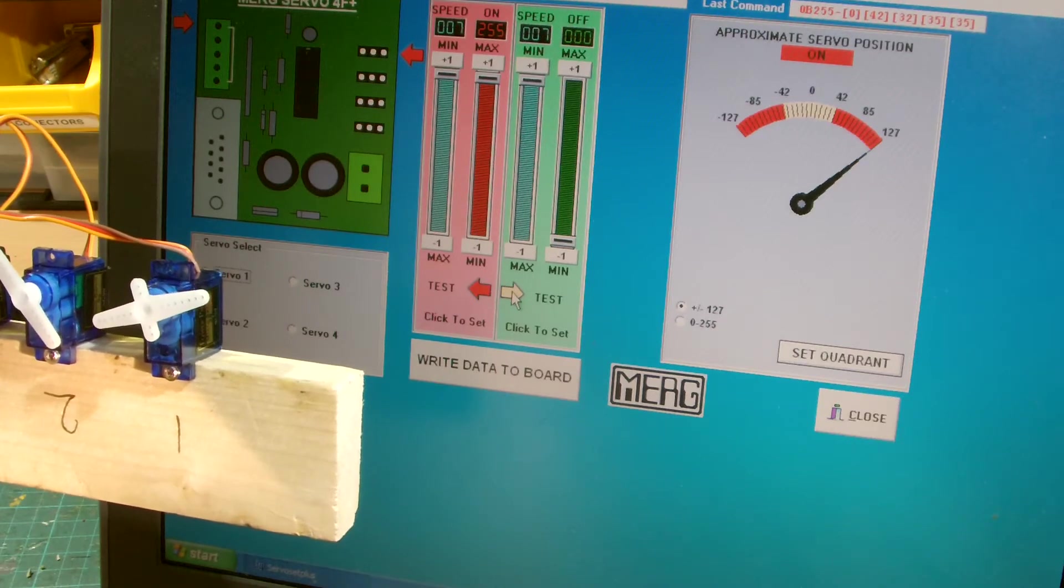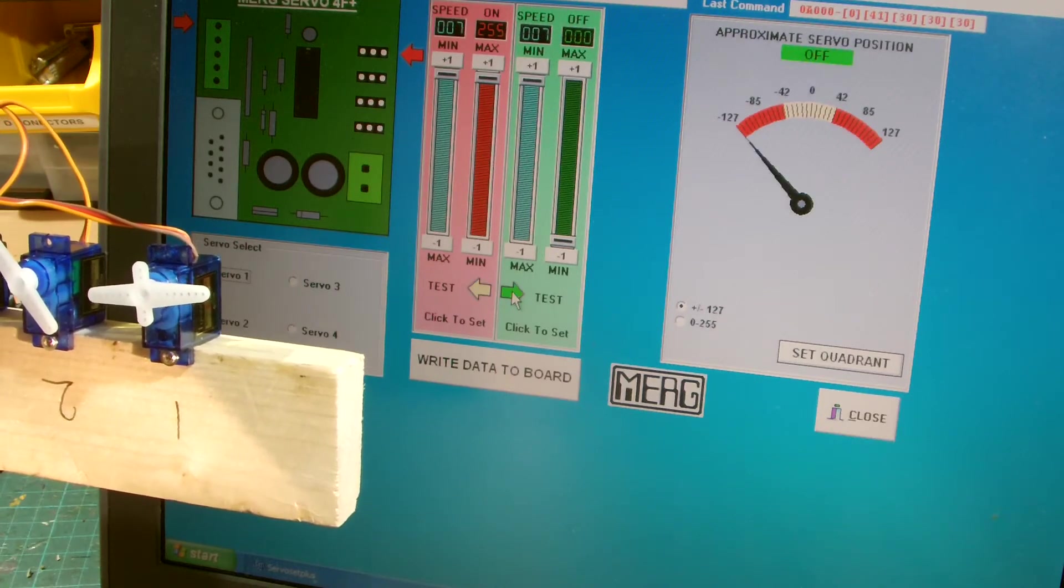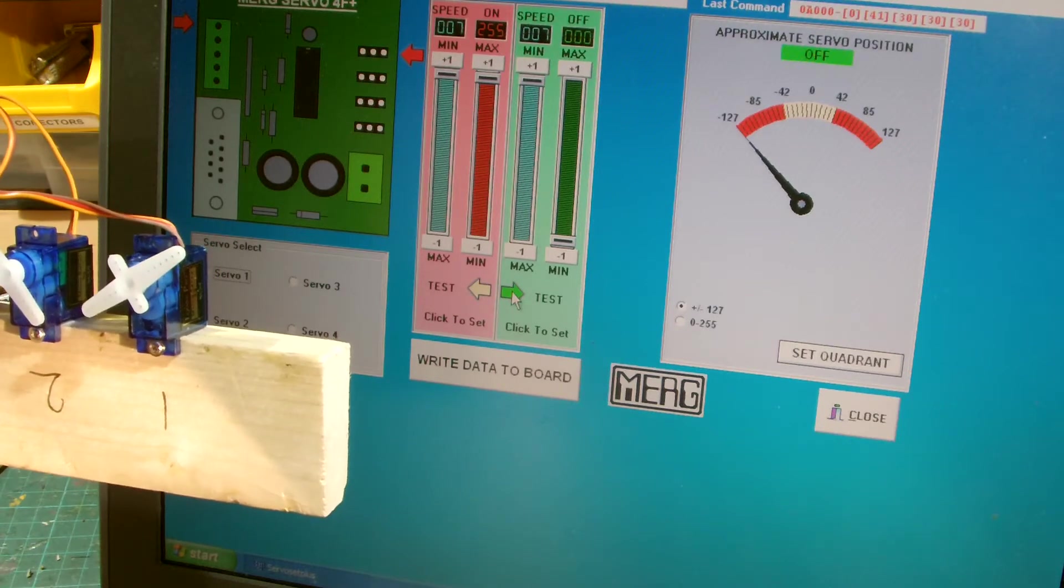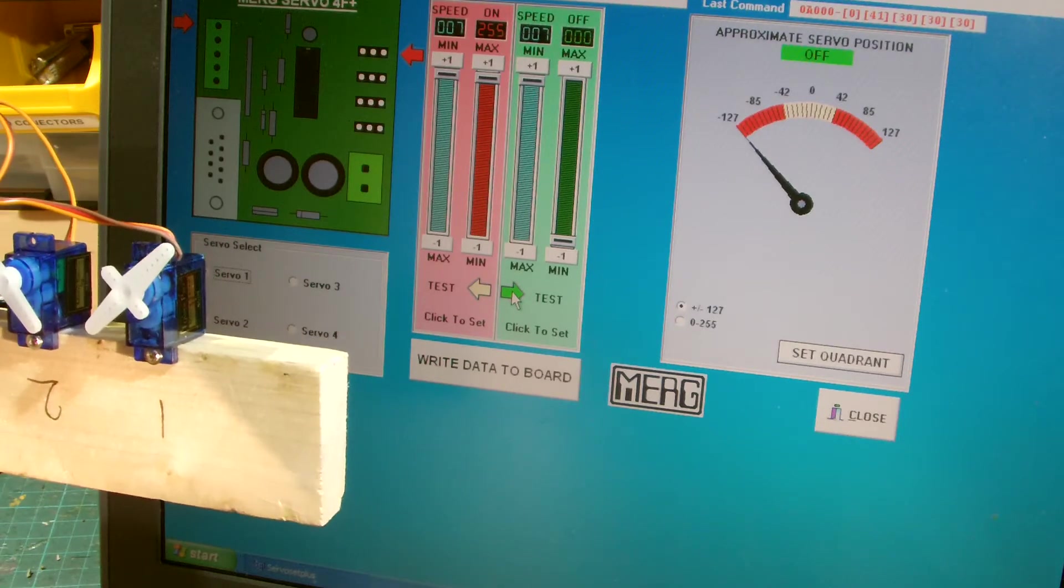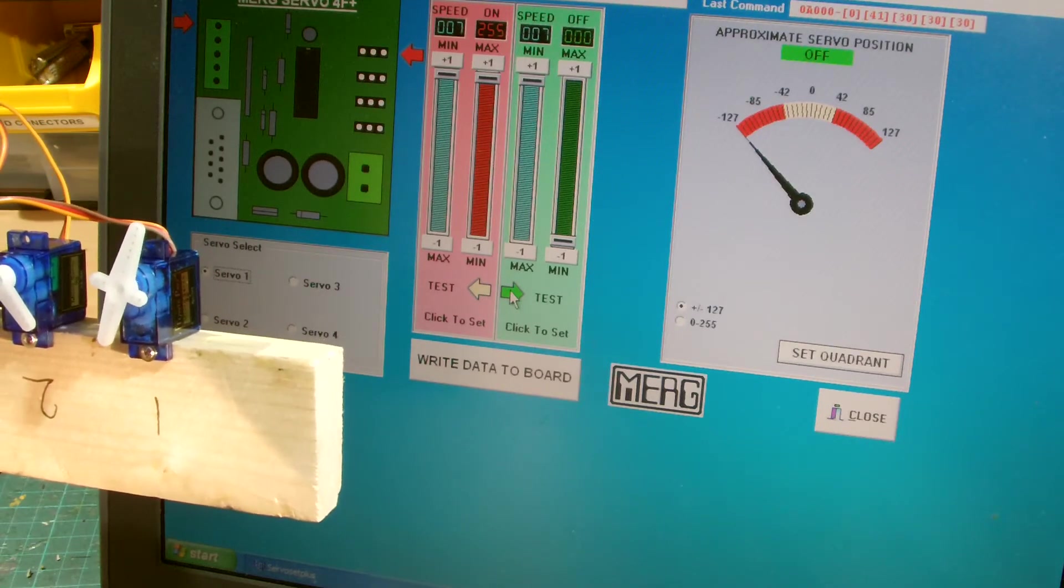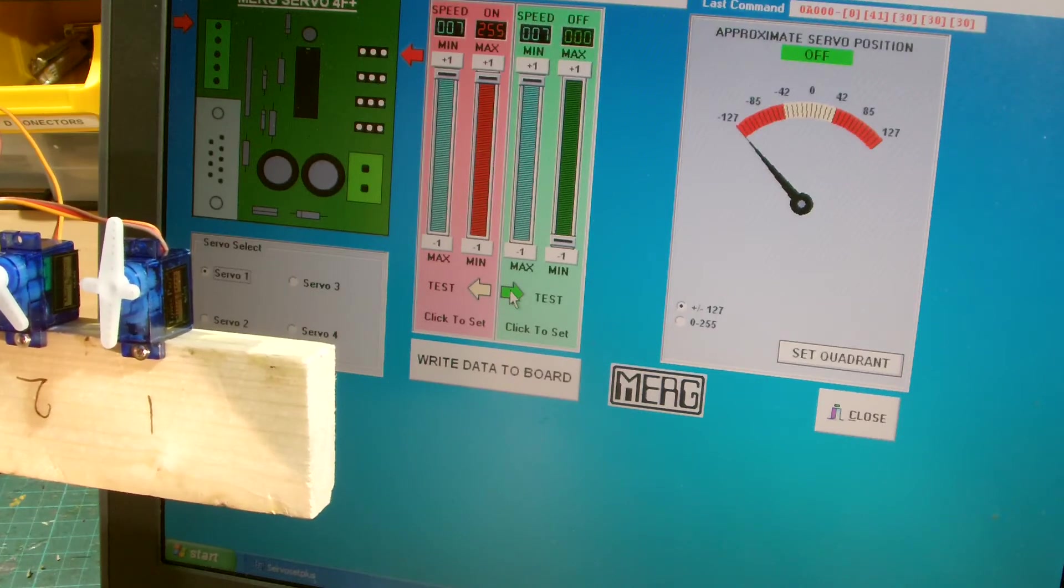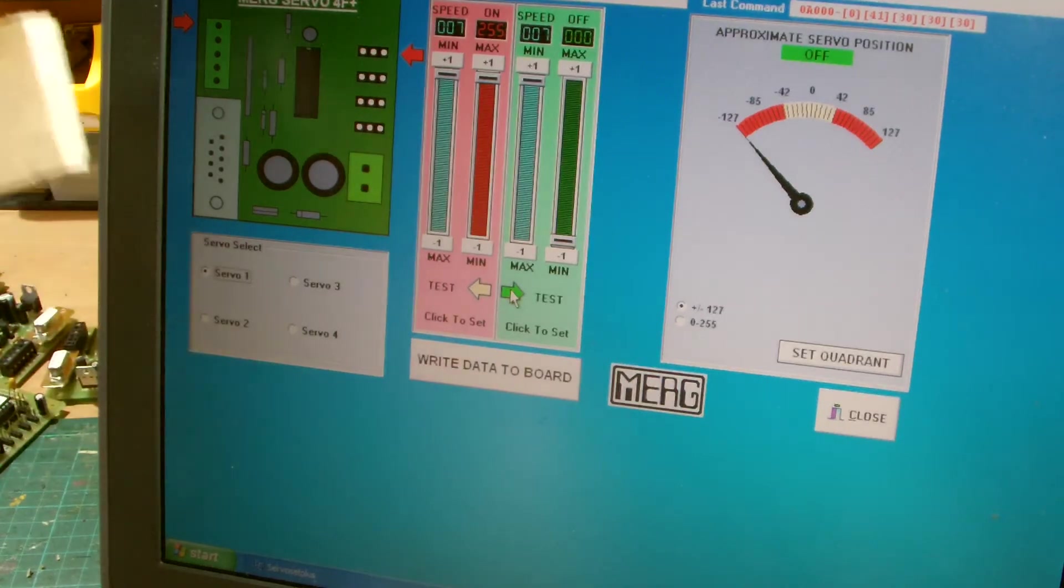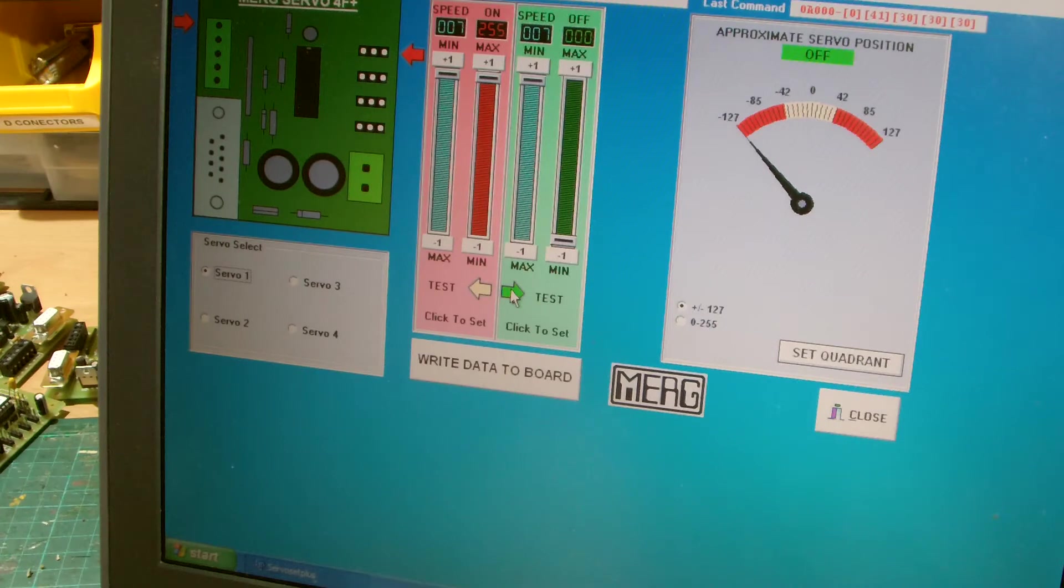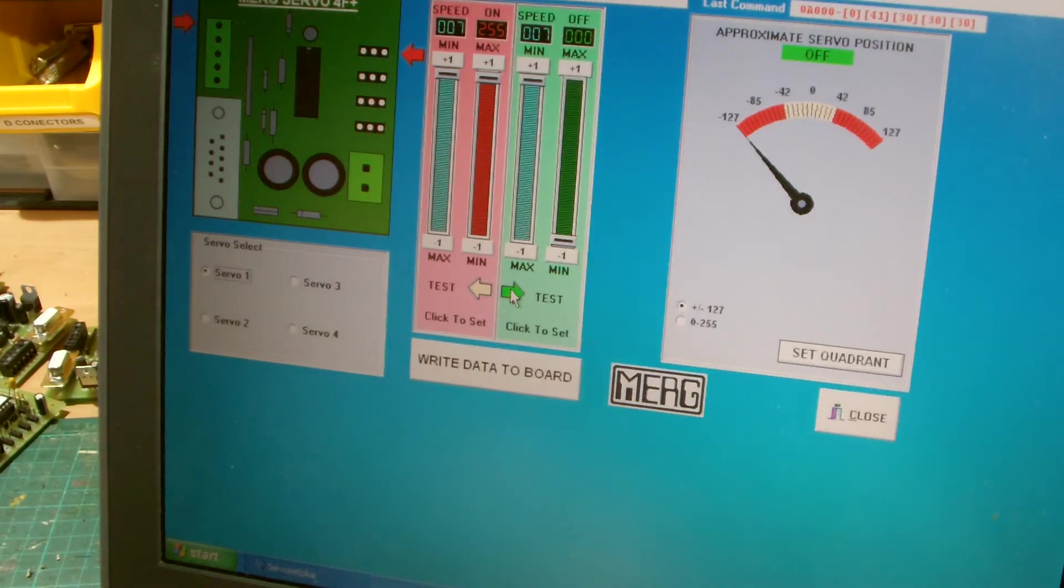Okay, so you can sort of see that moving. And that is basically all there is to it. So there you go, there's a quick introduction to the setting of the servos. Well, I'm making a right mess of this video. I'm not used to this new camera. You'll have to bear with me.